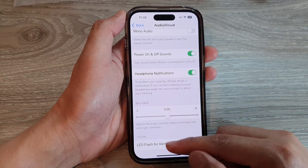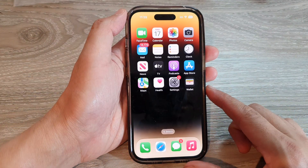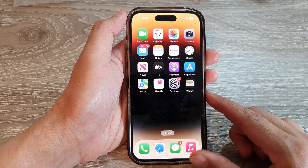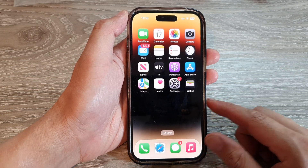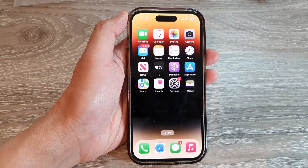And finally, you can swipe up to go back to the home screen. Thank you for watching this video. Please subscribe to my channel for more videos.